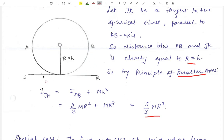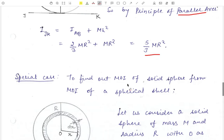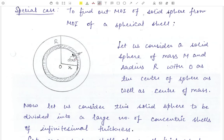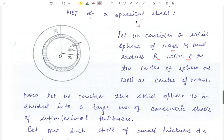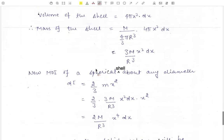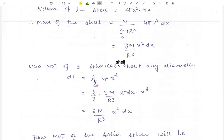This is the moment of inertia of a spherical shell about a tangent. Now for a special case: we can find the moment of inertia of a solid sphere using the result for a spherical shell. Consider a solid sphere of mass M, radius R, and center O. Divide it into a large number of concentric shells of infinitesimal thickness. For one such shell of radius x and thickness DX, its moment of inertia about a diameter is 2 upon 3 times small m into x squared.